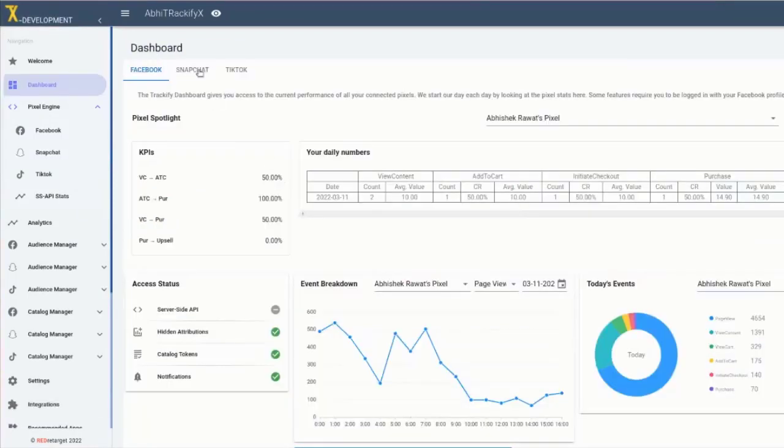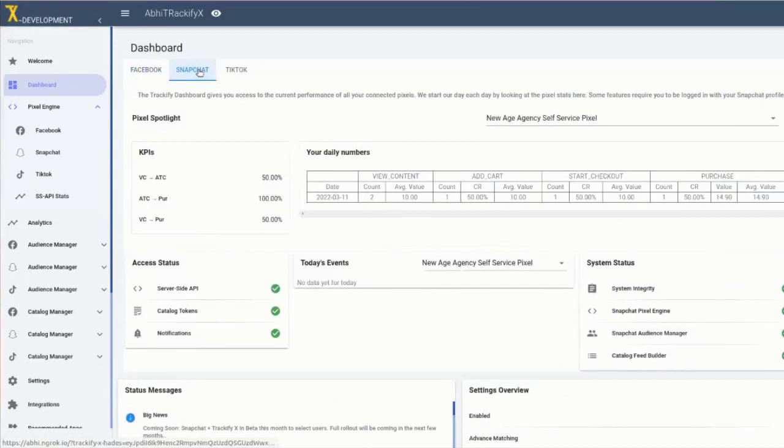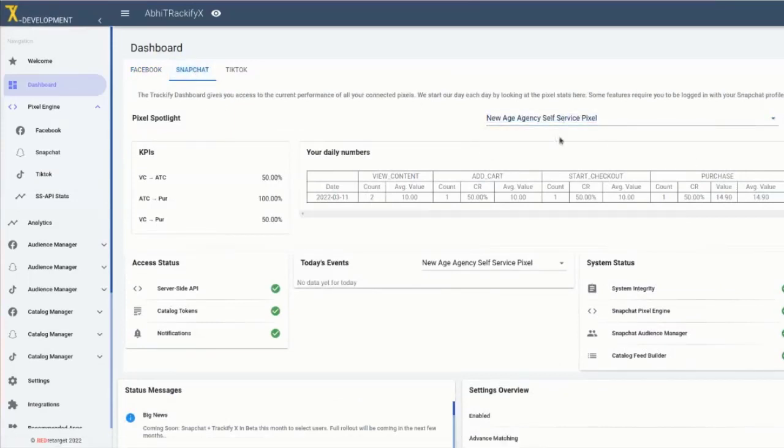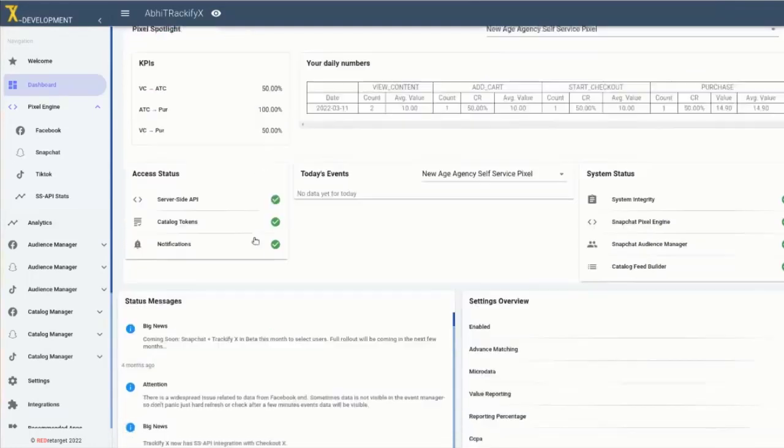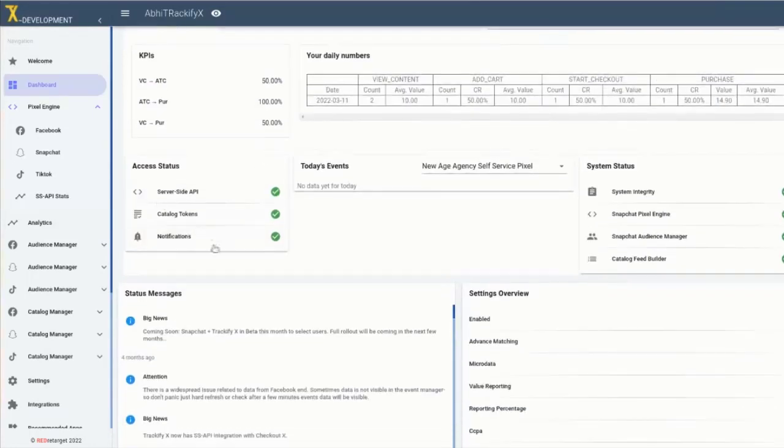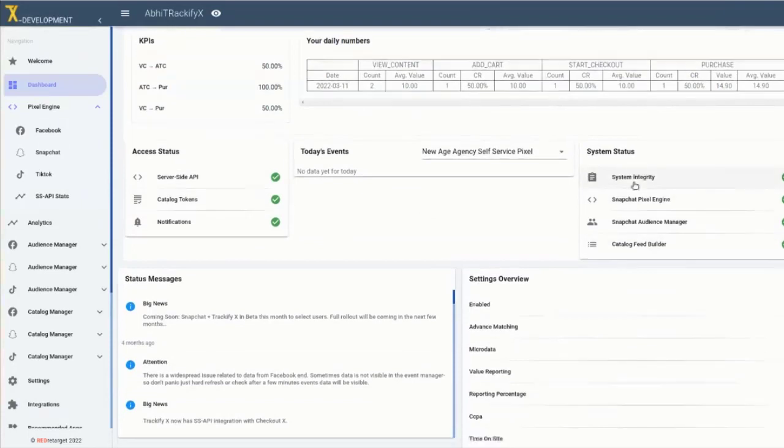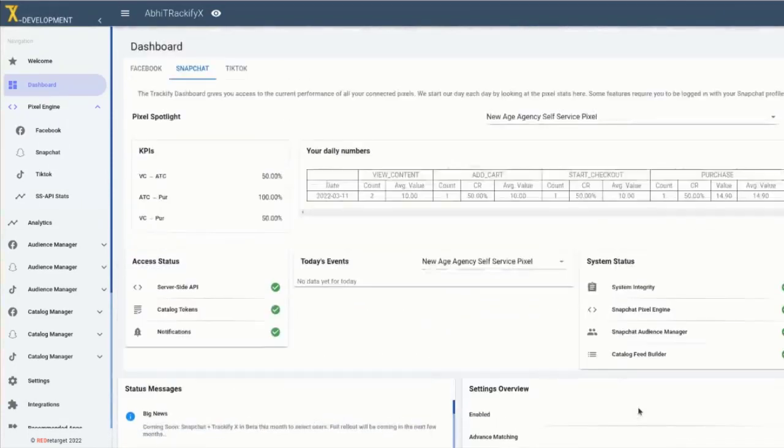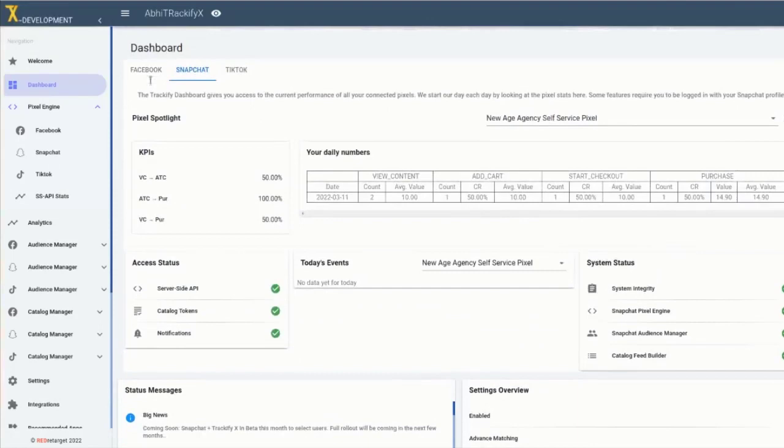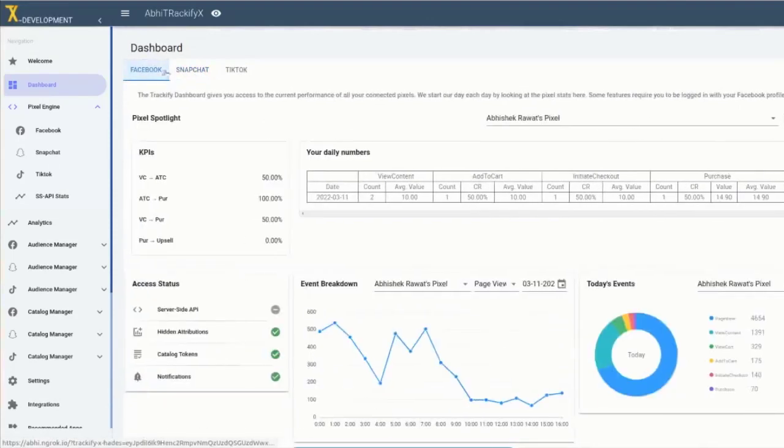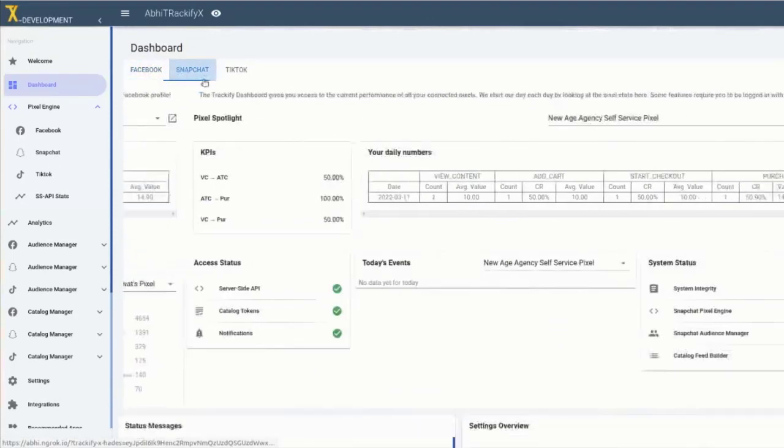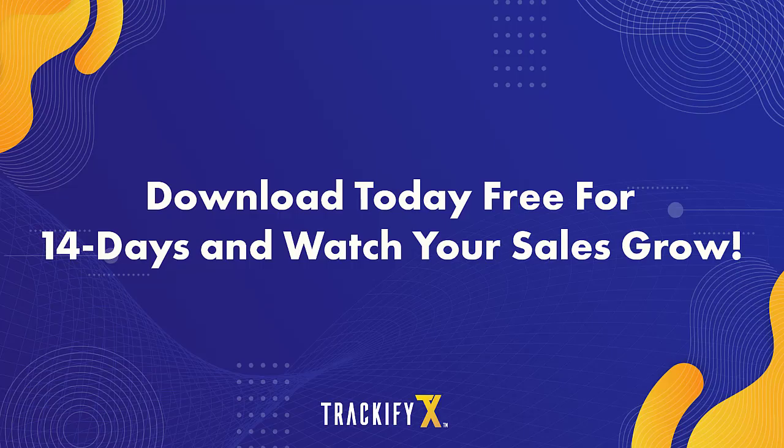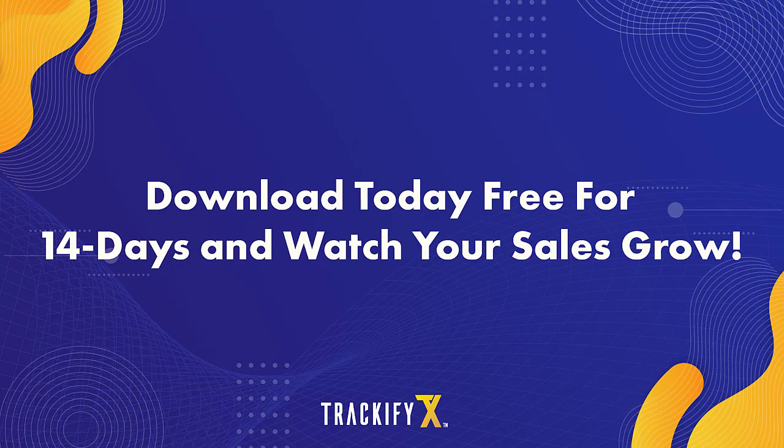We invite you to start using TrackifyX to manage your pixels, catalogs, and audiences for Snapchat and TikTok ads. We're committed to continue to provide you with the best tracking features for all your social media ads. And we'll be here with our advanced ad support team to help you if you have any questions at all. Thanks for watching this video and please feel free to reach out to us through the in-app chat to Trackify support. And this is Thomas Bartke signing off.